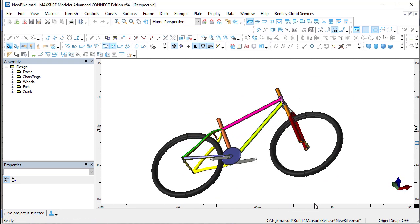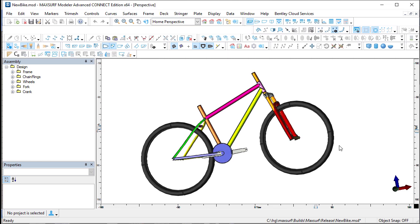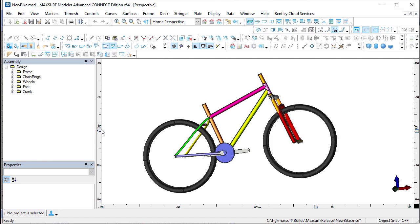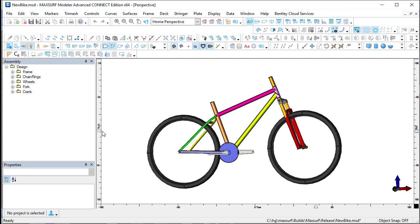So you can see you've got a bike that matches the geometry that was specified in the original spreadsheet.